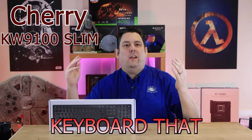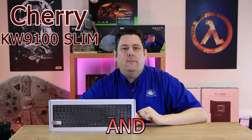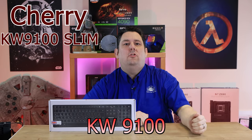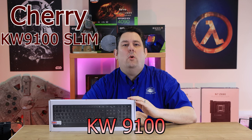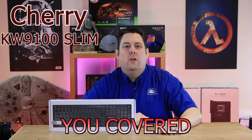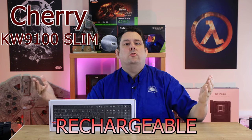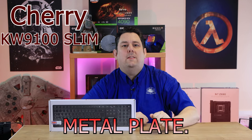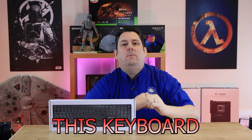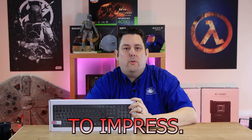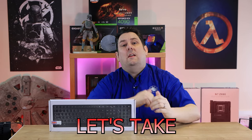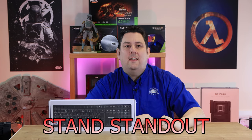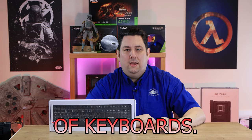Looking for a keyboard that combines style and functionality? The Cherry KW-9100 Slim has got you covered. From its rechargeable design to its integrated metal plate, this keyboard design is here to impress. Let's take a closer look to see what makes it stand out in the world of keyboards.